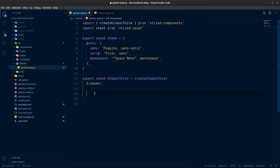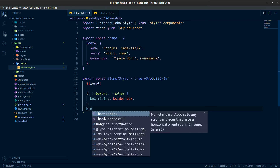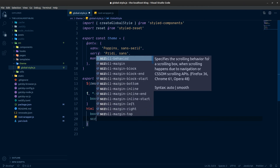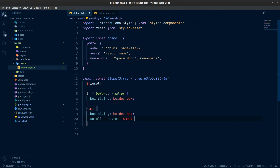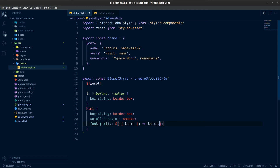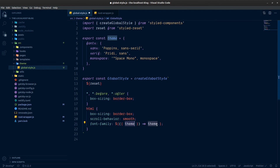Mustn't forget box-sizing: border-box. So we add the border-box reset, then on the html element we set box-sizing to border-box, scroll-behavior to smooth, and then font-family using our theme prop. This is a snippet I've made because I use styled-components a lot — it basically gets the theme supplied by the root wrapper and then we go through the object to get the fonts. We'll use sans-serif — Poppins.